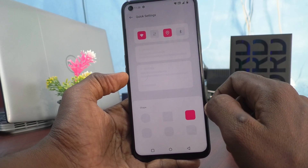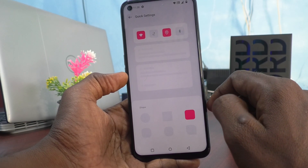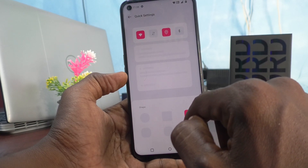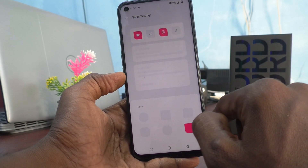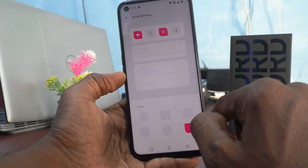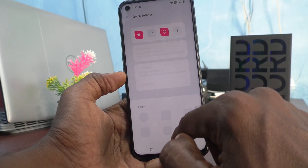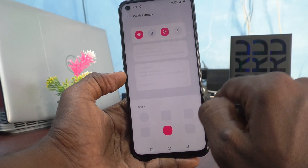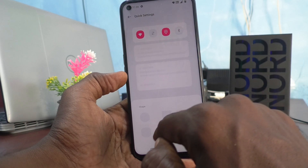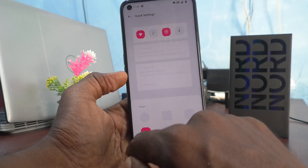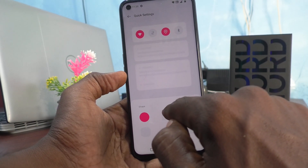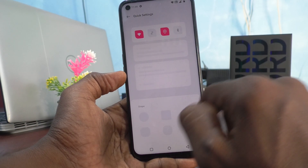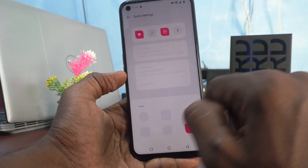There is also a rounded corner shape and a leaf shape. In this way you can select any shape here. I would like to select this shape.